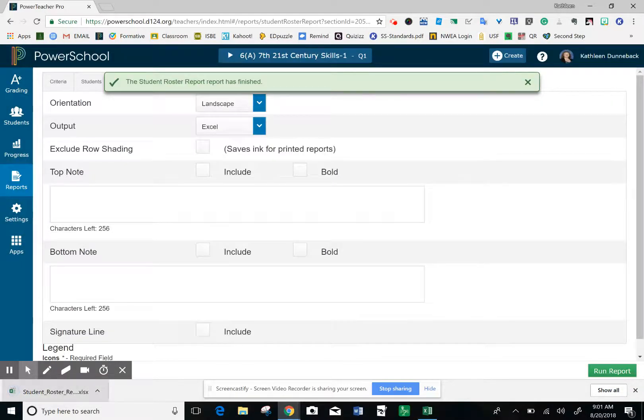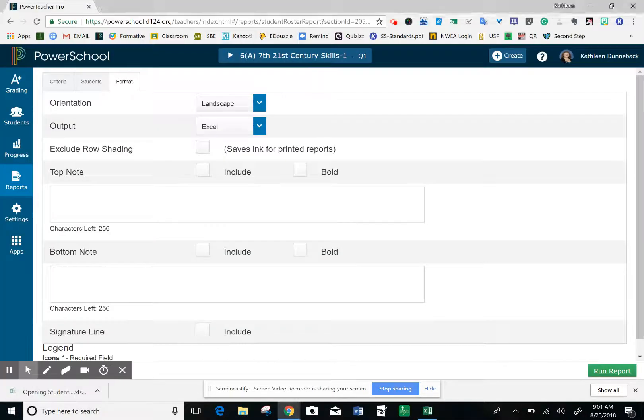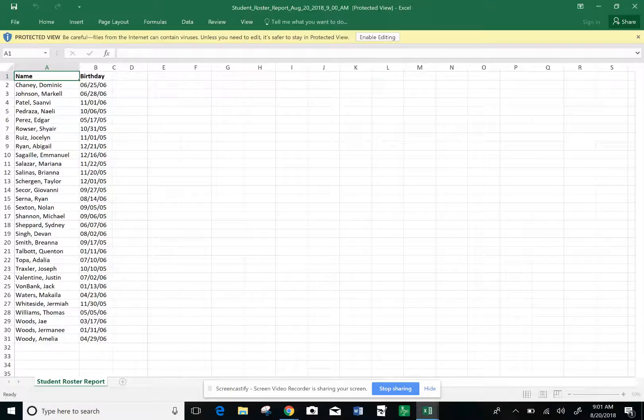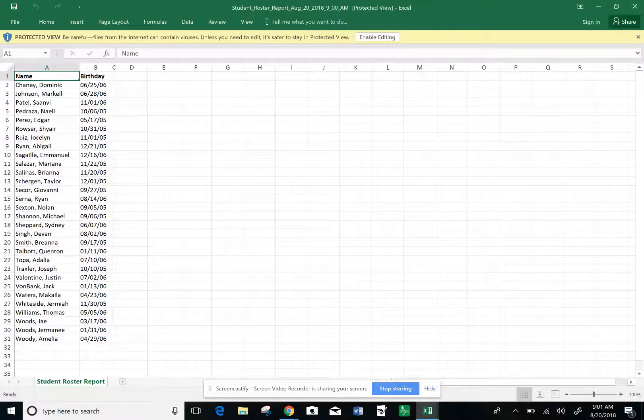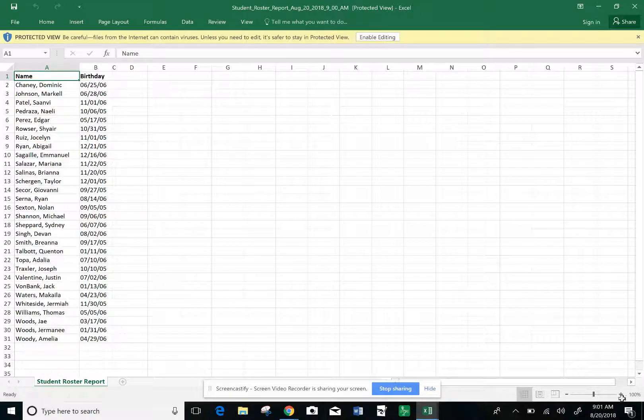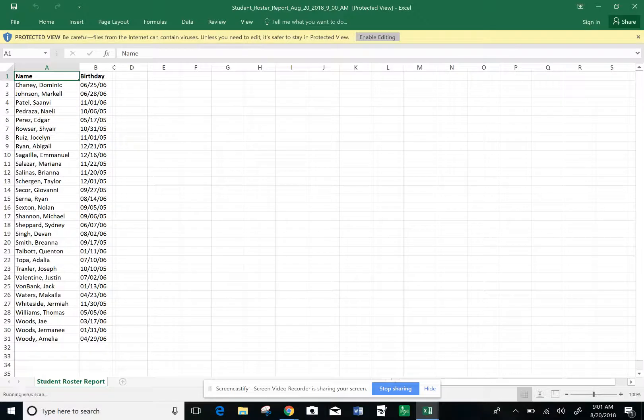It will pop up here at the bottom. Click on that and open it up. To edit this document, click Enable Editing.